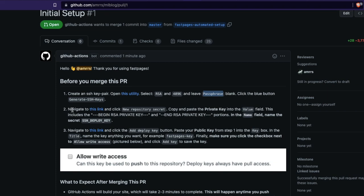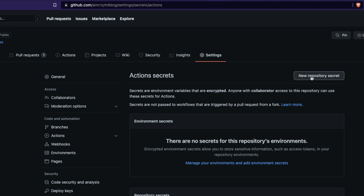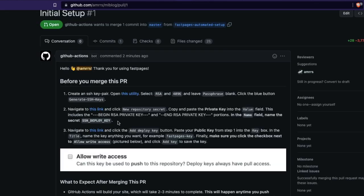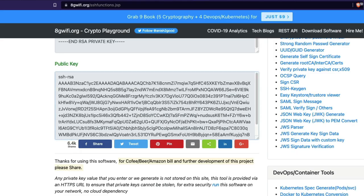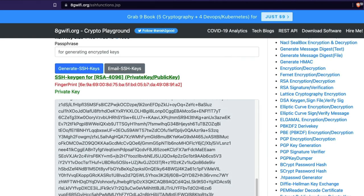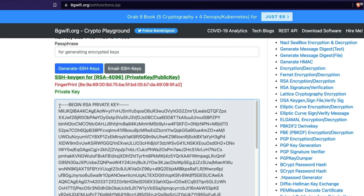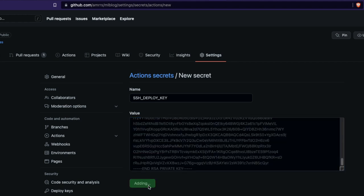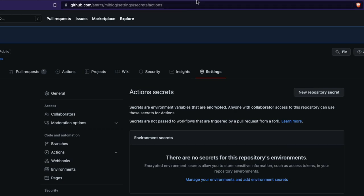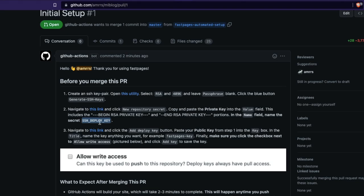The instruction says: navigate to this link, create a new repository secret, and copy and paste the private key into the value field — including everything. I'm going to click that link. Once there, I create a new repository secret. The secret name is 'SSH_DEPLOY_KEY'. Now I copy the entire private key, paste it as the value, and add the secret. We have successfully added our private key as the SSH deploy key.